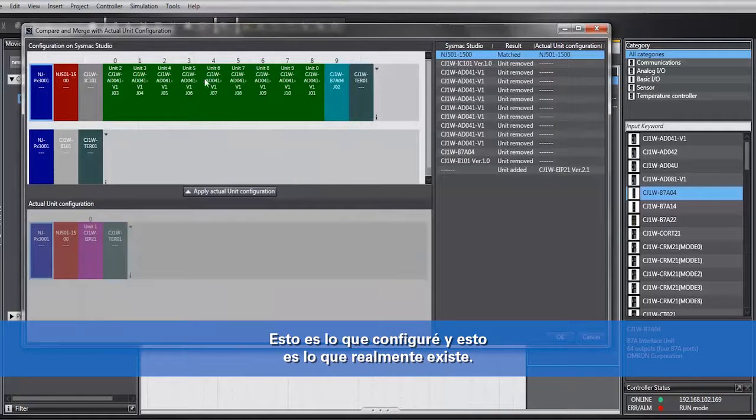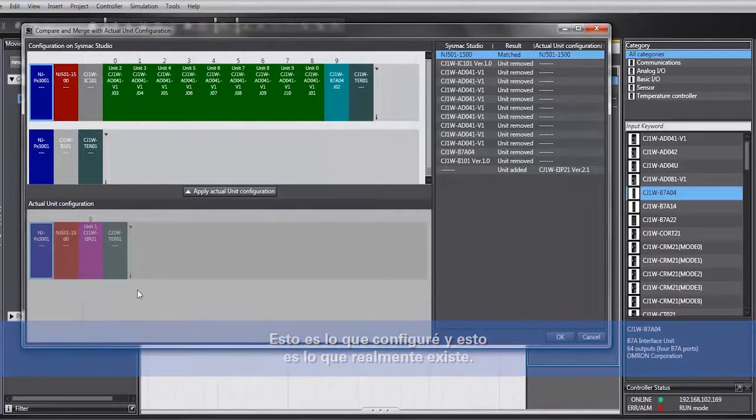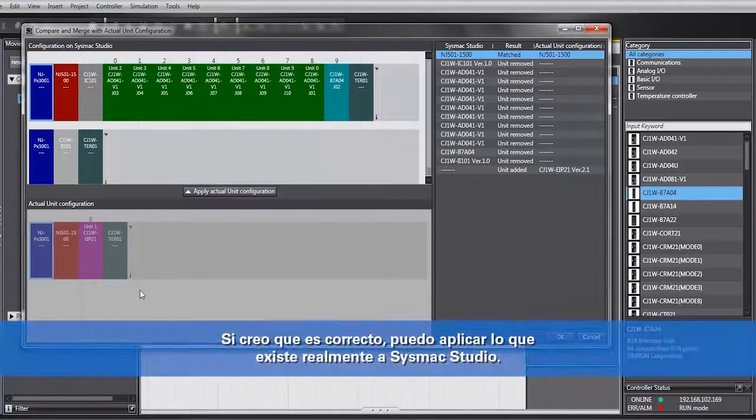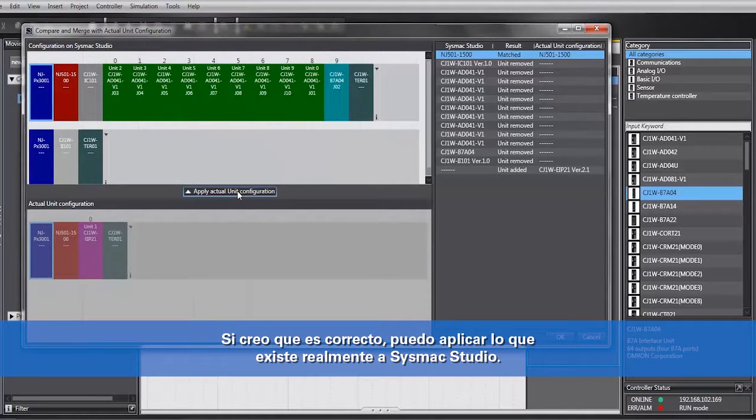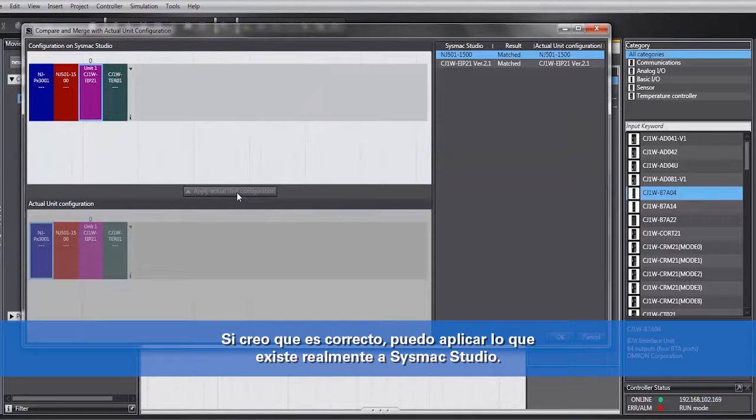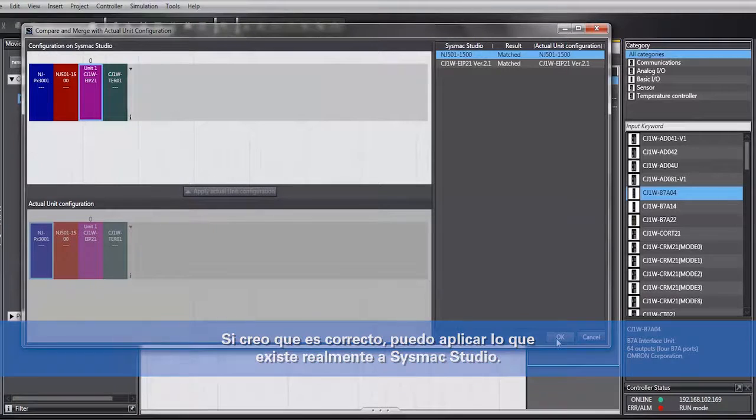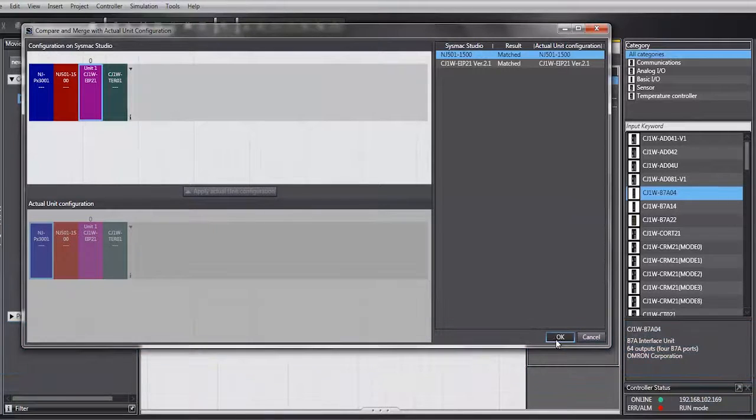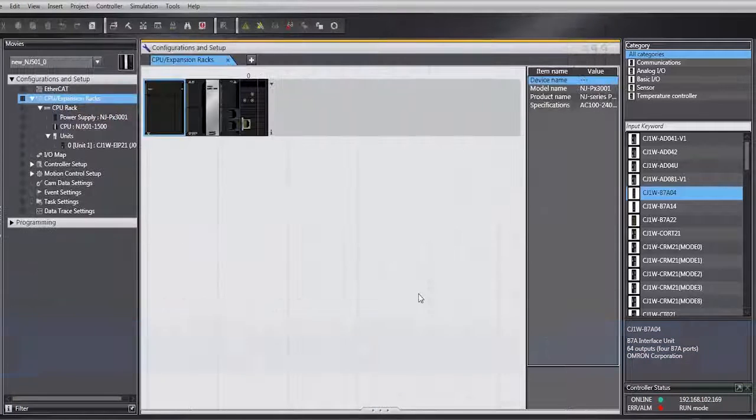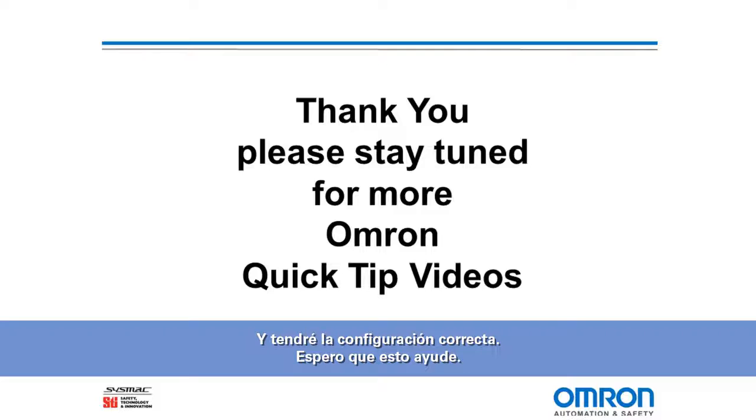This is what I configured. This is what actually exists. And then what I can do is say apply. If I think it's correct, I can apply what actually exists back to Sysmac Studio, and I will have the correct setup. I hope that helps.